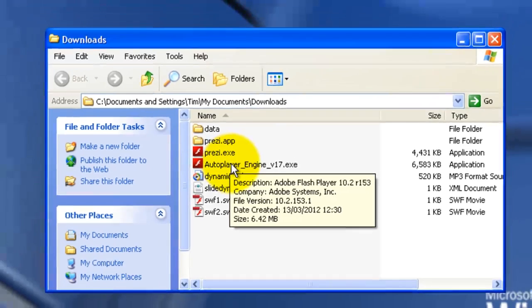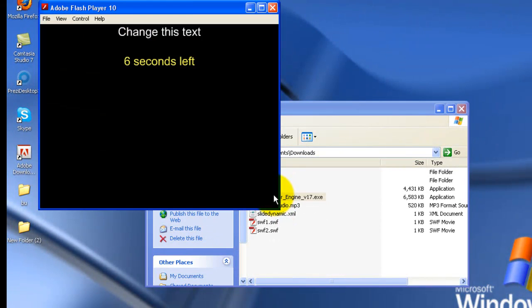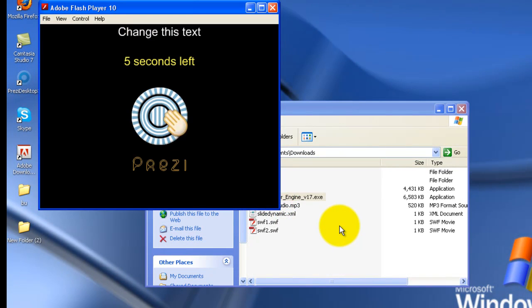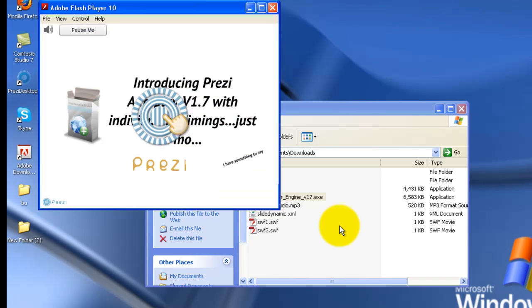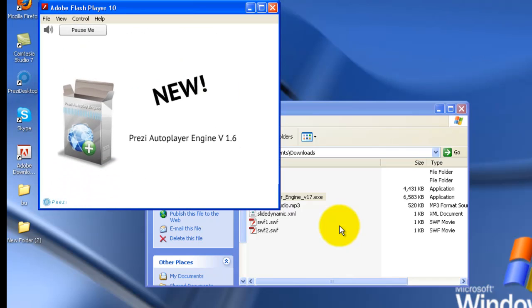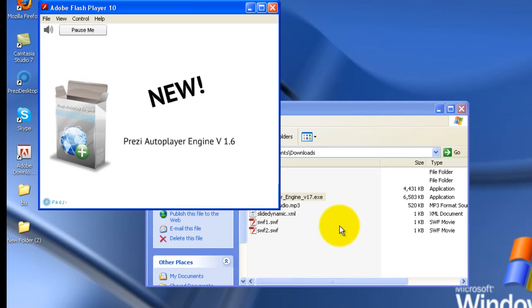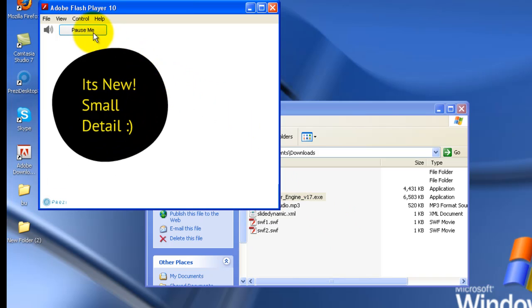Then I'll stop it and explain. So you'll see the preloader, that can be customized, both the text and the colors for everything. And you'll see it auto-starts, and you'll see the music kicks in and is synchronized with the first transition.